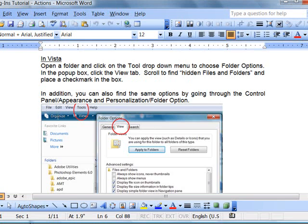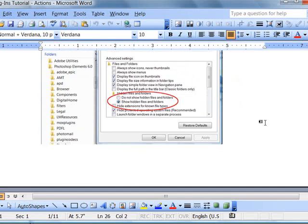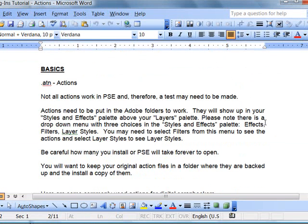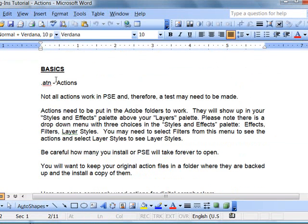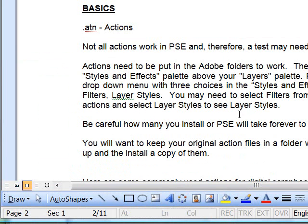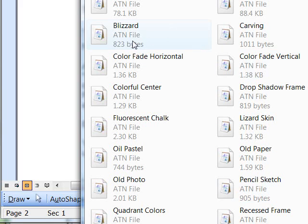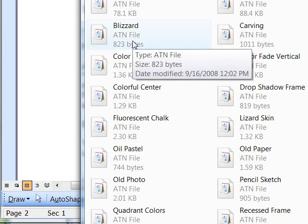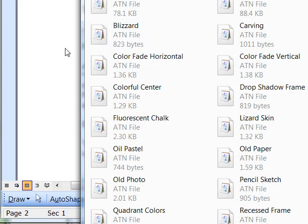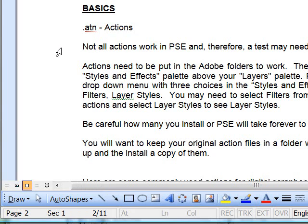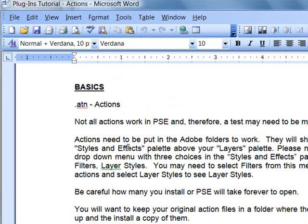And so now we're going to go back to the tutorial. In Basics About Actions, the .atn extension indicates actions. And you can see some of them here in this folder. Not all actions work in Photoshop Elements.